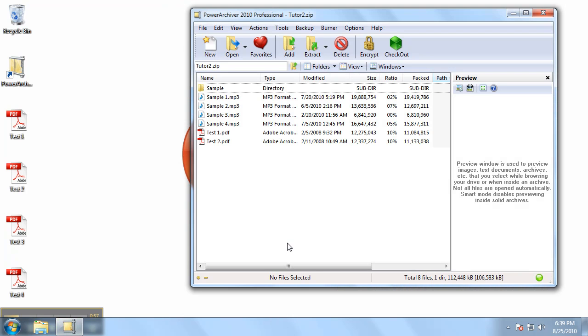And there we go. Test 1 and Test 2 have been added to our already created archive.